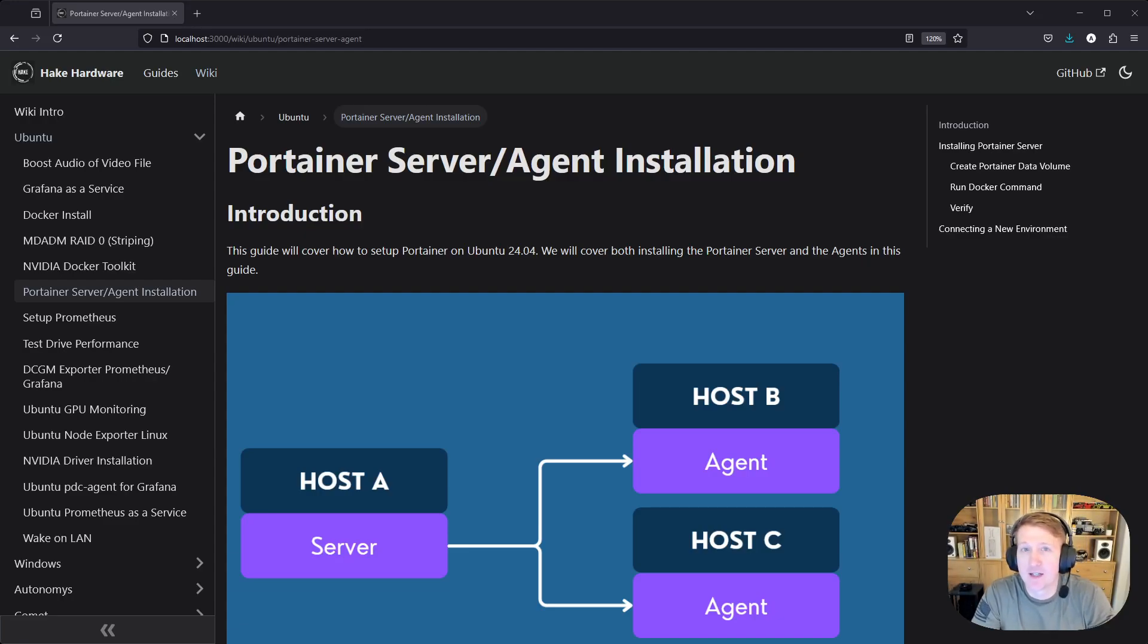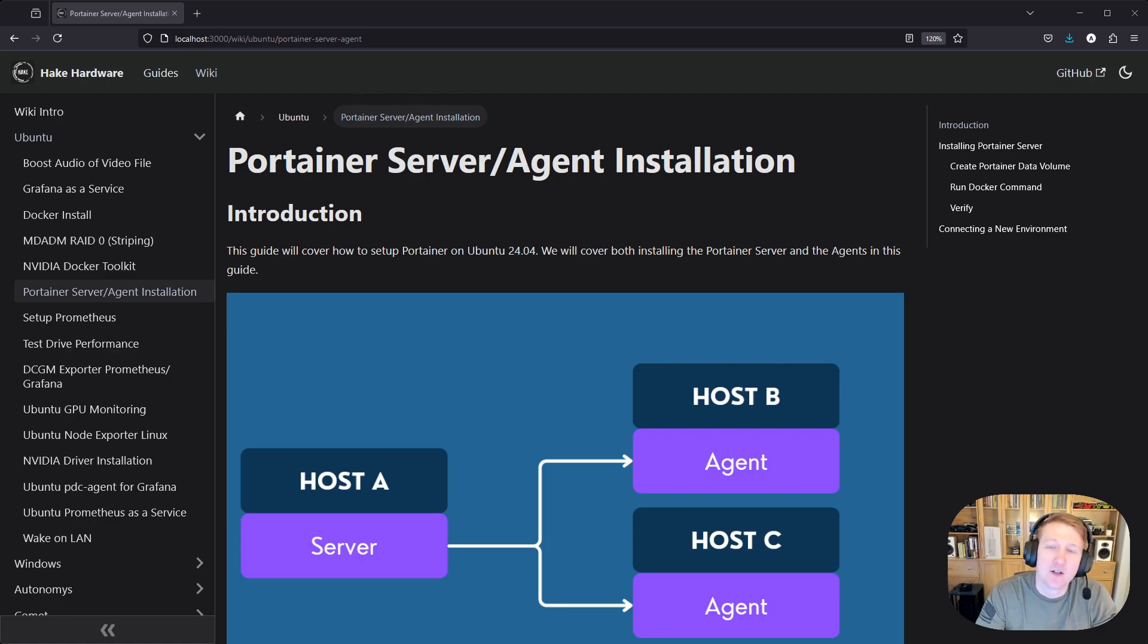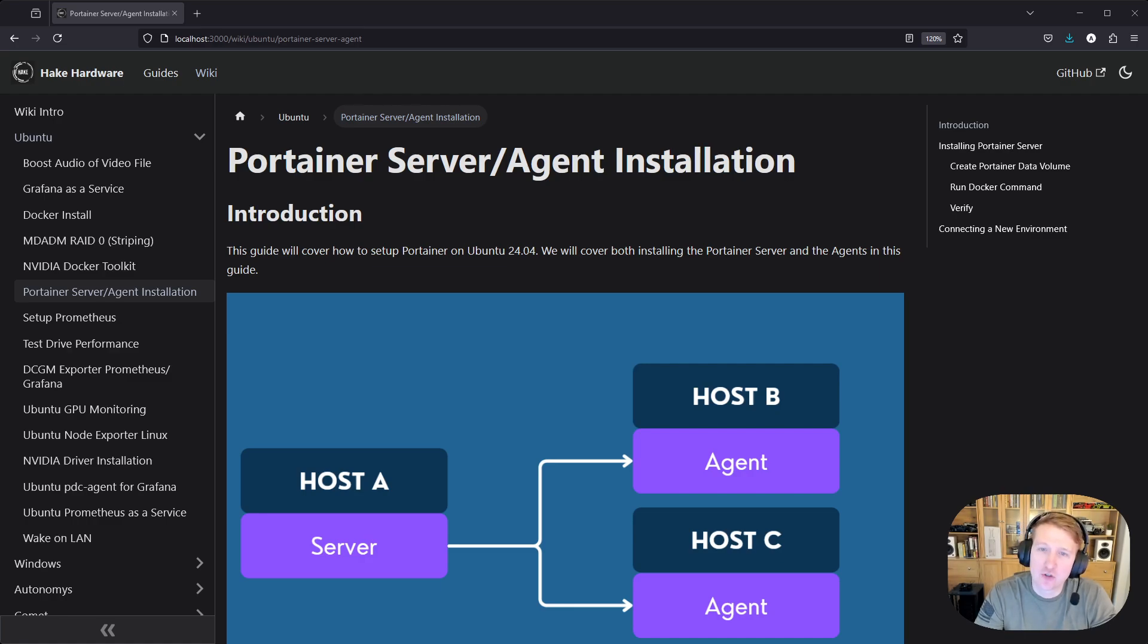Hey everybody, my name is Alex with Hake Hardware, and in this video we are going to deploy a Portainer server, and then also we're going to add a host as an agent to a Portainer server.